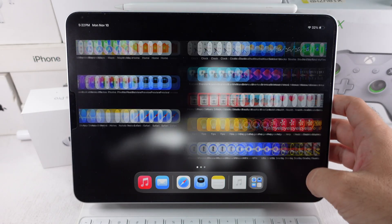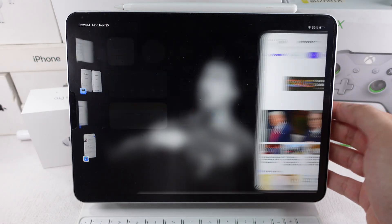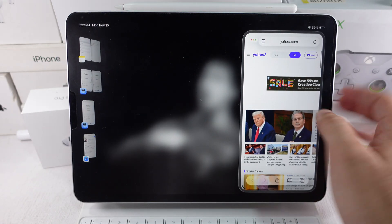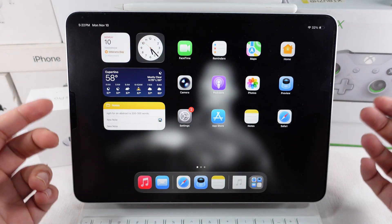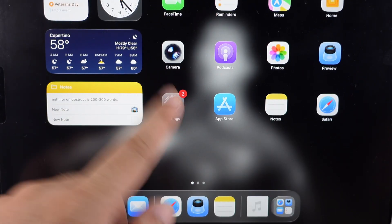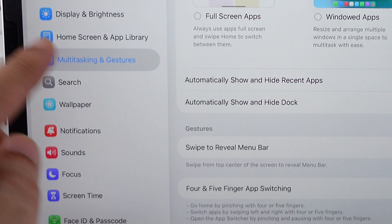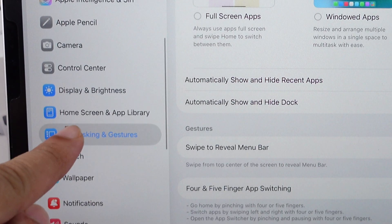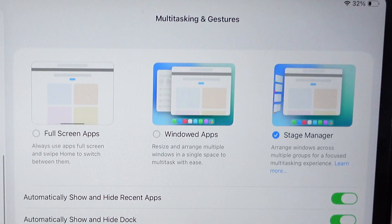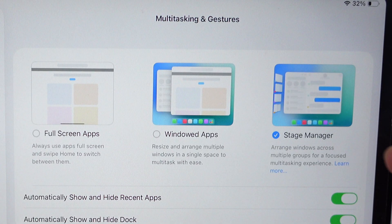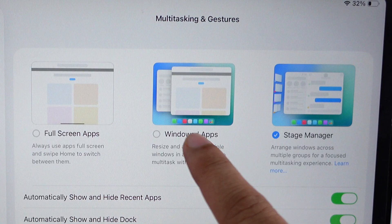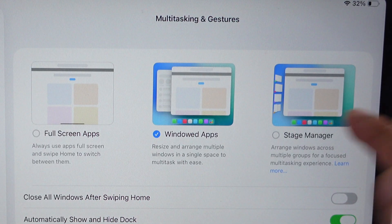Make sure the multitasking feature is on. Go to the Settings app, then scroll to Multitasking and Gestures. Next, select Windowed Apps or Stage Manager.